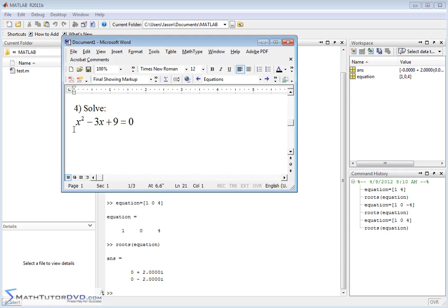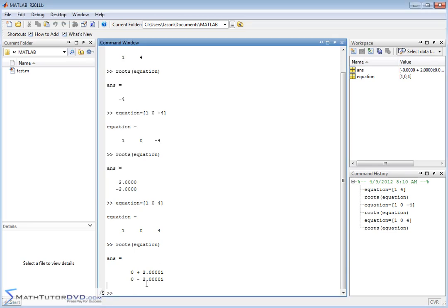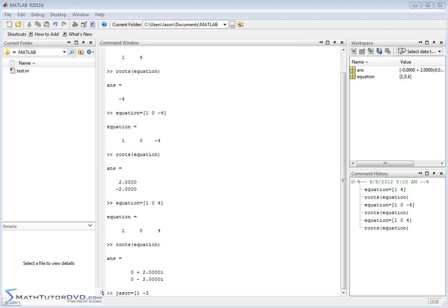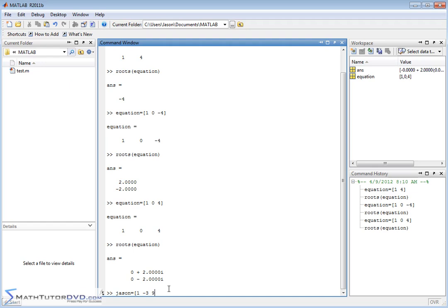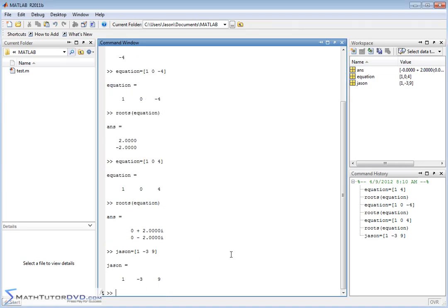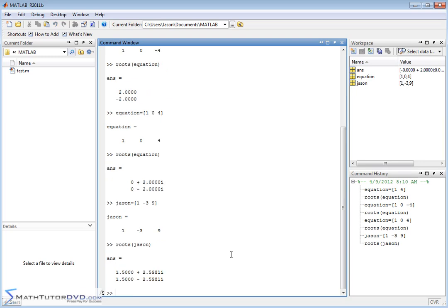Next, let's solve x squared minus 3x plus 9 equals zero. We set up the coefficient row matrix: 1x squared minus 3x plus 9, so the coefficients are 1, negative 3, and 9. There are no missing terms, so no zeros are needed — everything is accounted for. Running the roots command gives two complex conjugate answers, which makes sense: a second-degree polynomial is expected to produce two roots.